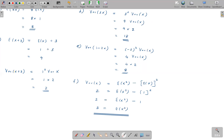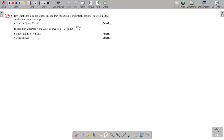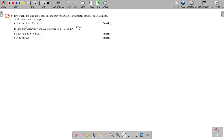Next, question number 8. Two tetrahedral dice are rolled. The random variable X represents the result of subtracting the smaller score from the larger. Find E[X] and Var(X) — it's worth 7 marks. Before finding E[X] and Var(X), the first thing to do is construct the probability distribution table, which means getting all possible values of X.